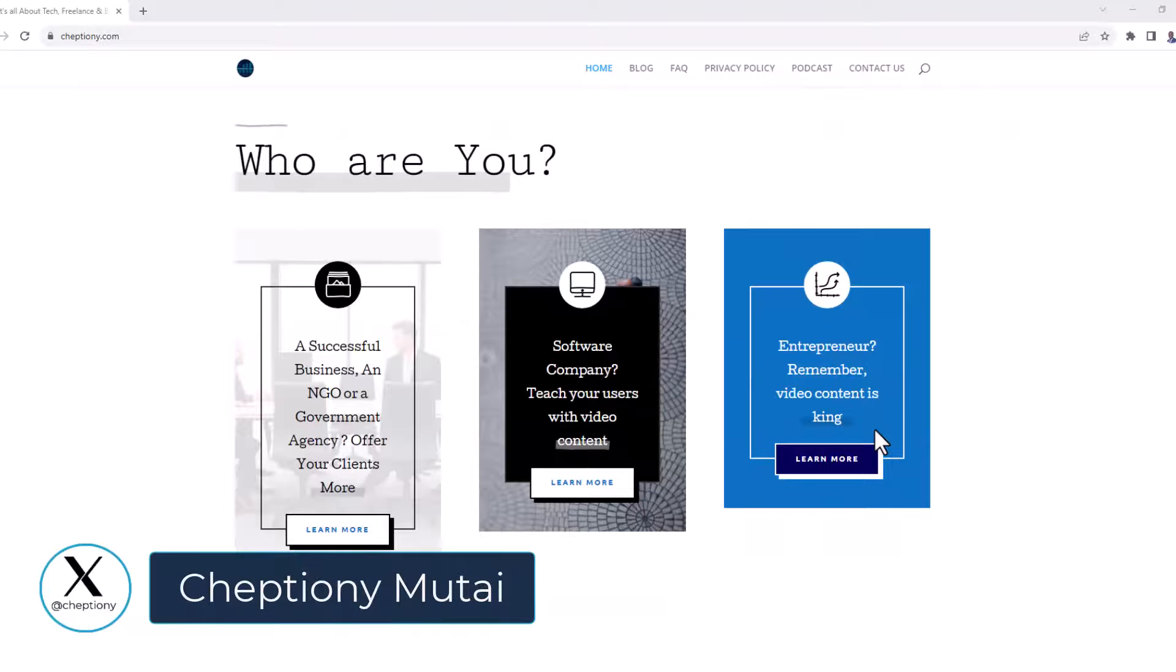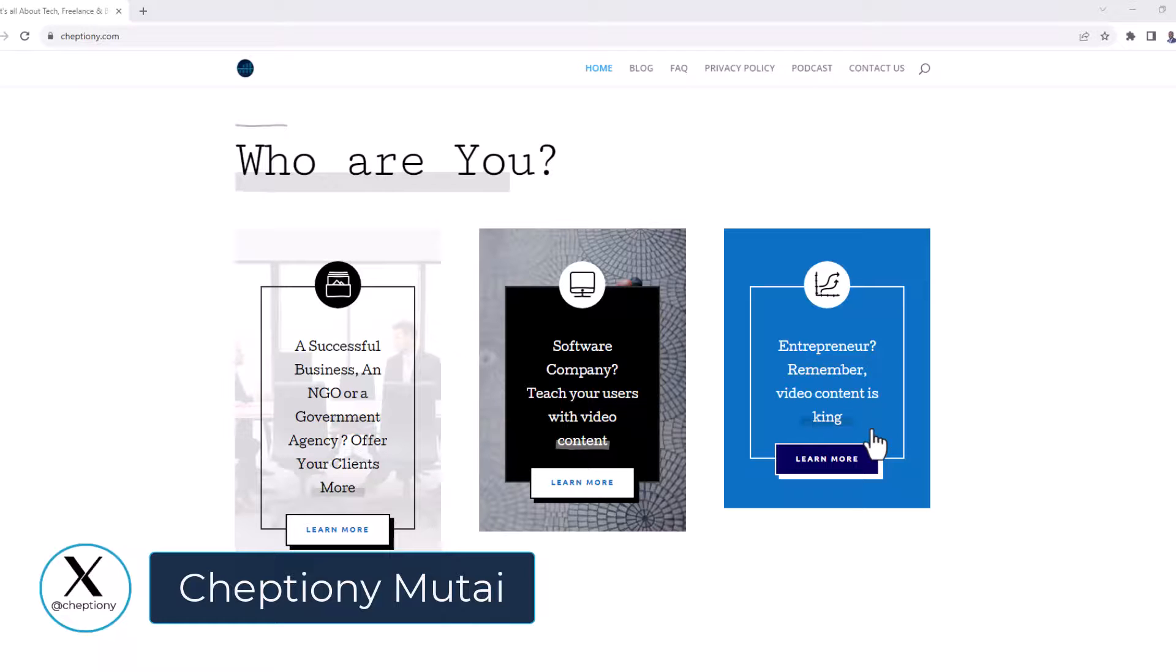Until next time, bye bye and take care. My name is Cheptiony Mutai. Follow me on X at Cheptiony.